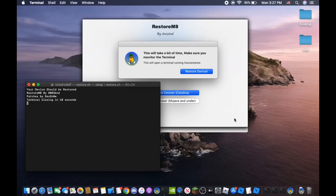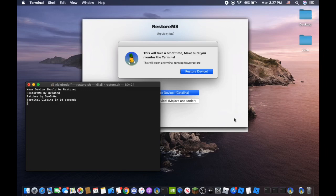Alright so the restore has been successful. As you can see it shows your device should be restored. Terminal closing in 10 seconds. And now my phone is rebooting.